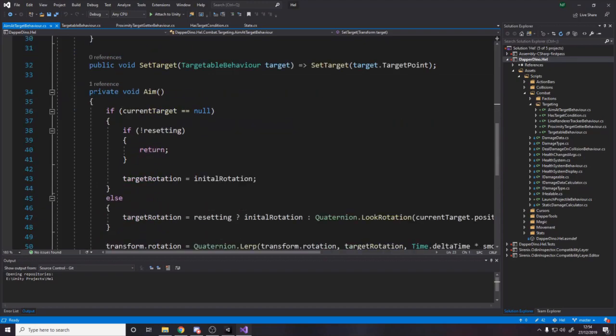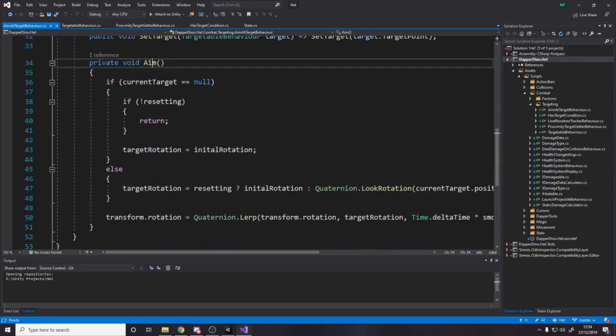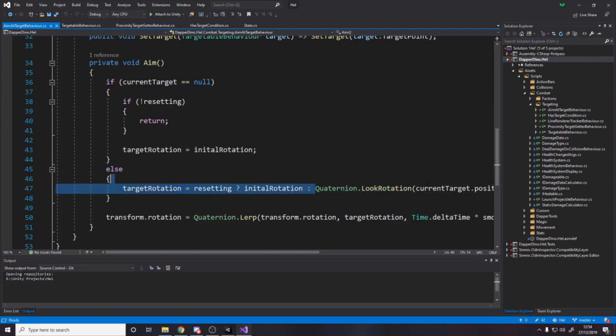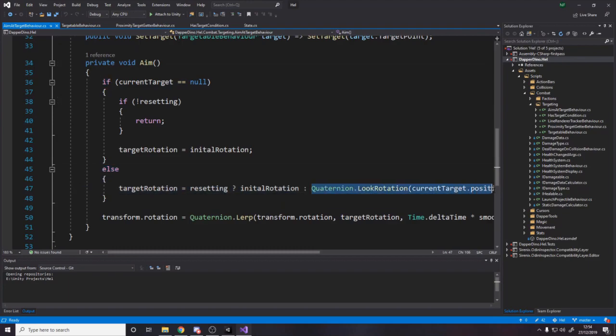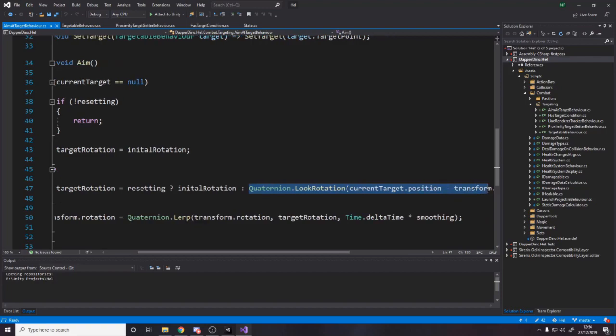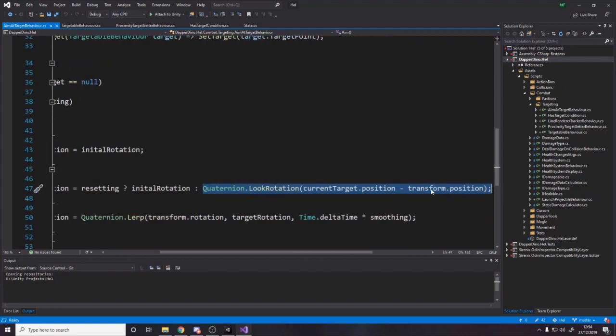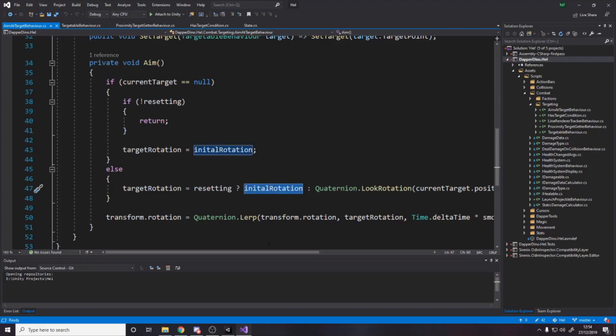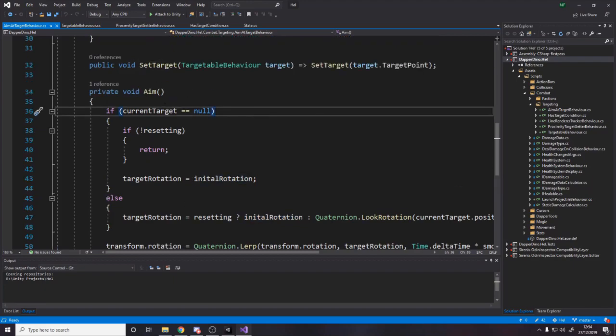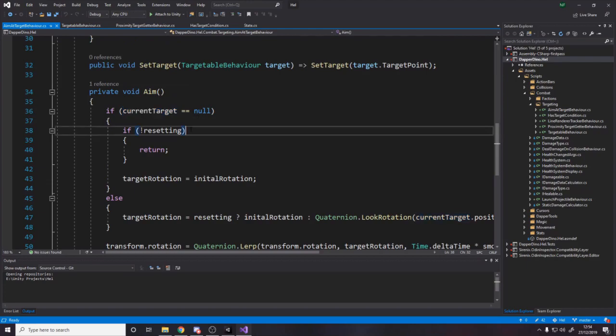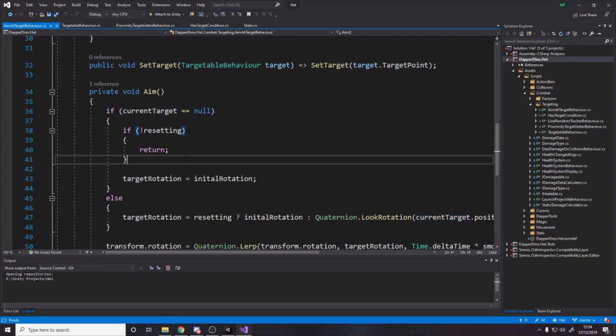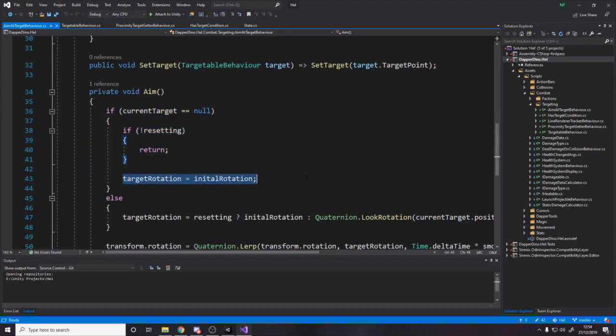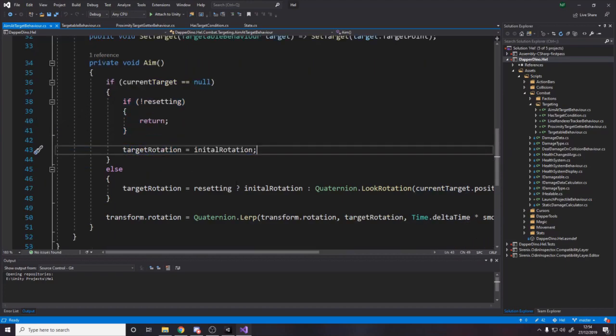So what we do is we store a target, which can be null. Whether we are resetting, which by default is true. And then our initial rotation, we cache on start. So as soon as we start and we press play, it'll cache the rotation so we know where to return to. And what we do is if we call set target, we say we're not resetting and here is the target.